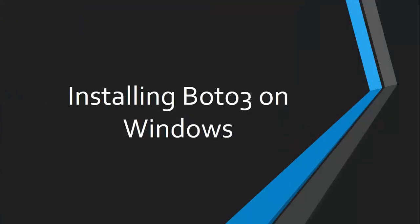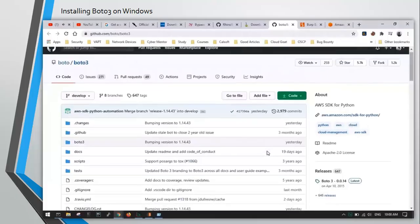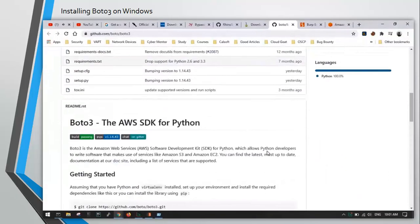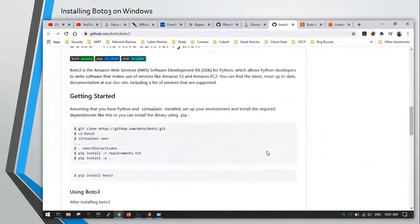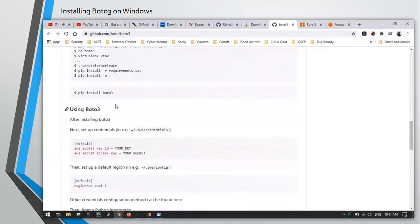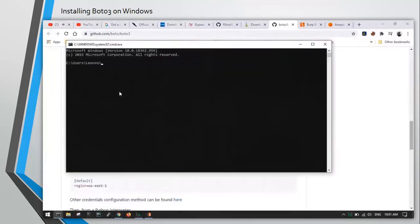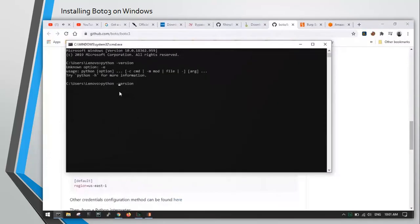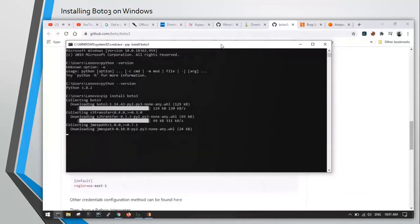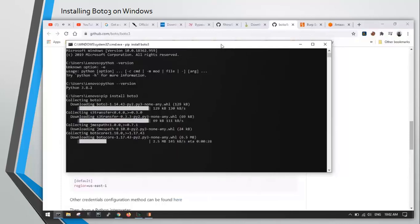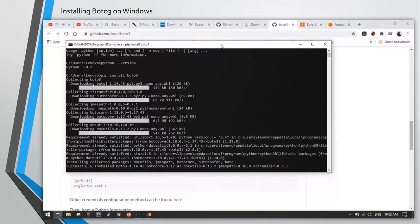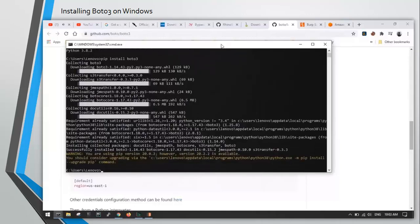So let's install Boto3 on Windows first. You can download this from GitHub. I'm assuming you have PIP installed in your system. If not, you can install it, it's very simple. I have copied that PIP install command. Let's check the Python version first. Okay, I'm running 3.8.2 and let's install Boto3. Okay, so it is successfully installed on Windows.